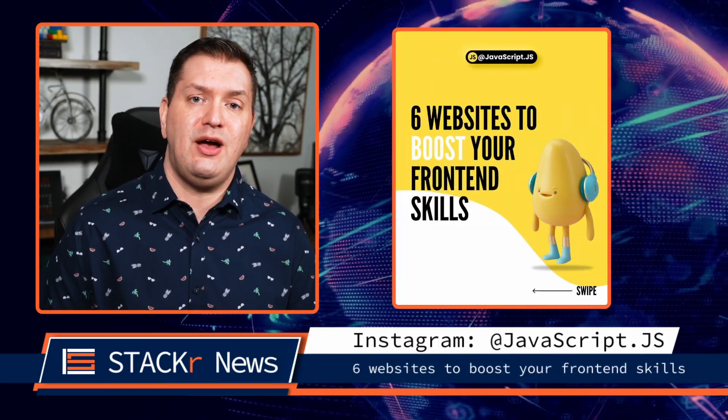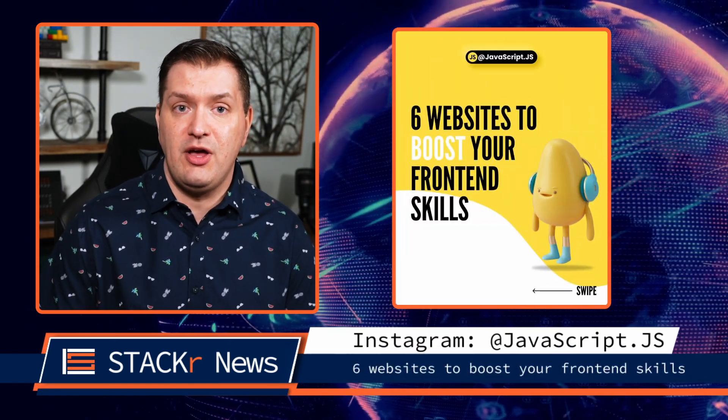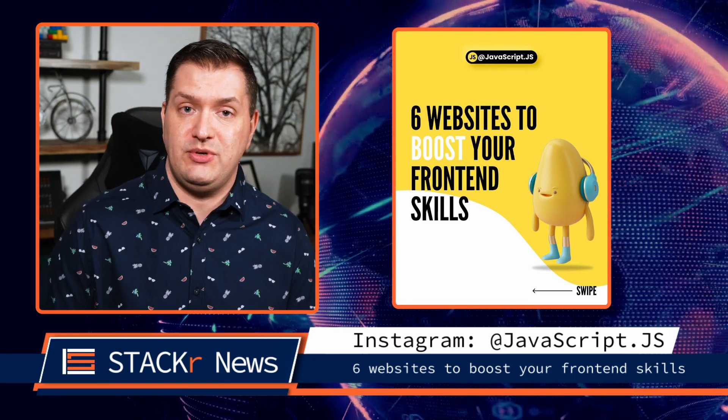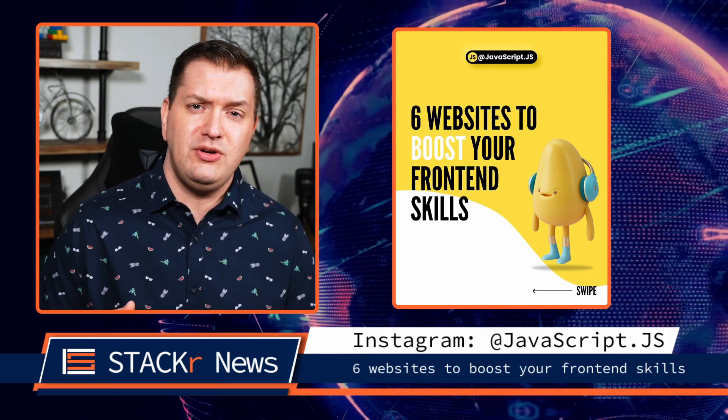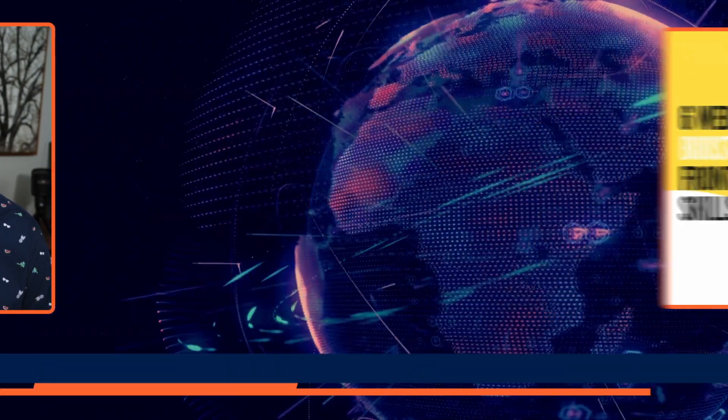And go check out this short carousel on Instagram from javascript.js to learn 6 websites to boost your front-end skills.